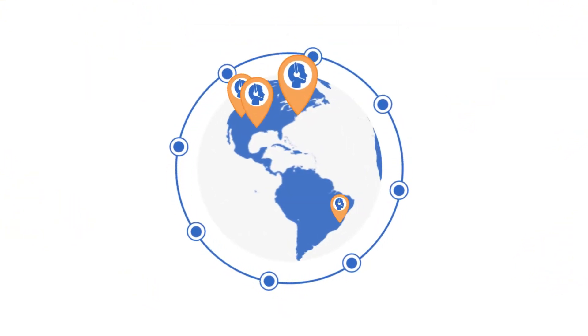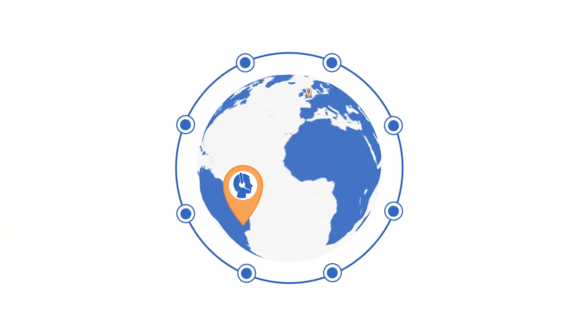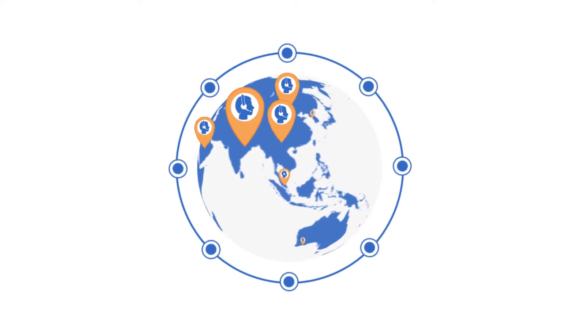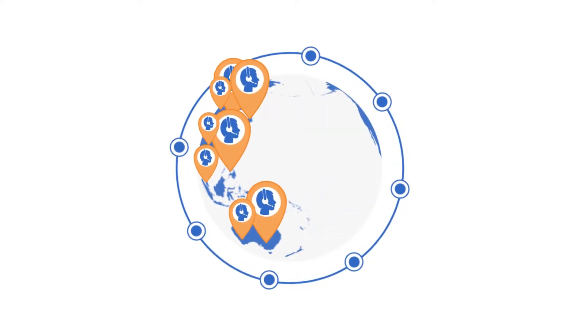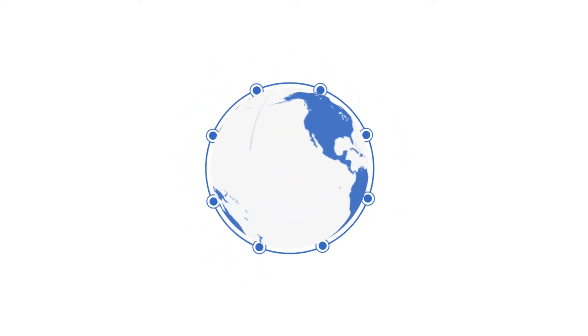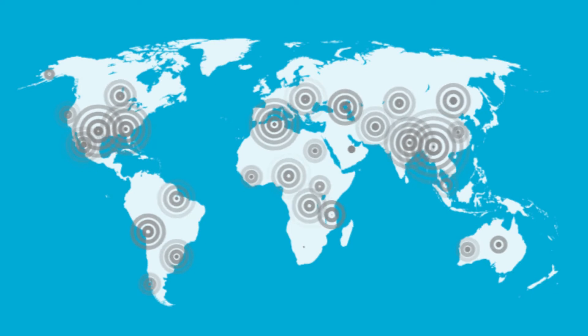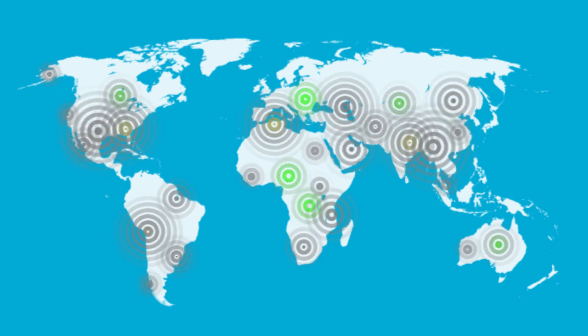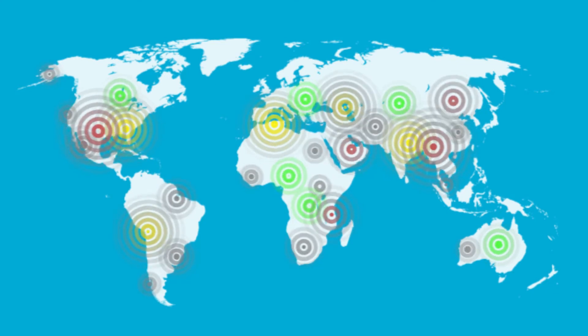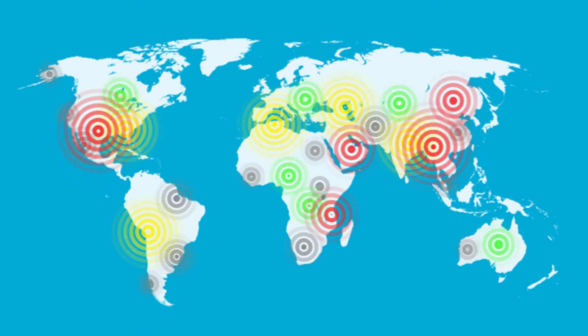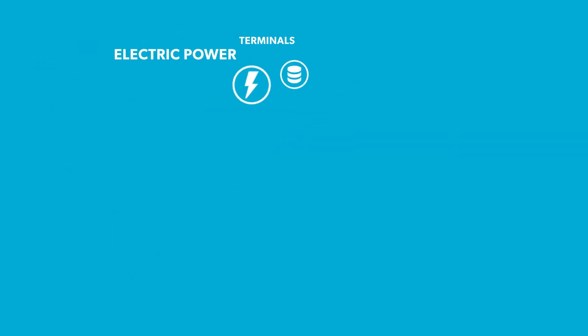Our global research teams make thousands of calls a day to project and plant personnel across multiple markets. Our global reach allows customers to identify where the investment hotspots are and uncover markets that may be slowing down.